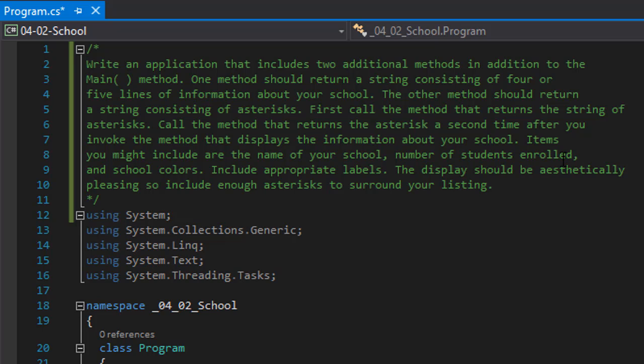The items you may include are like the name of school, number of students enrolled, school colors and whatever. We will need to use appropriate labels and I guess they mean variables, and the display should be aesthetically pleasing so we should include the asterisks to kind of surround the listing.